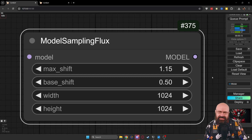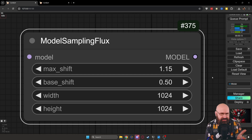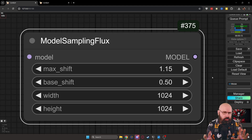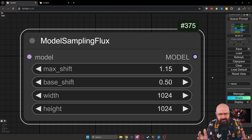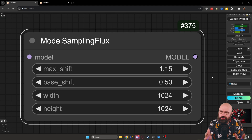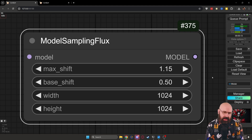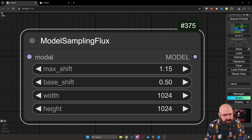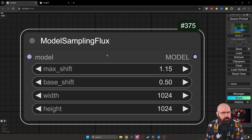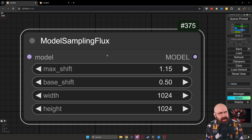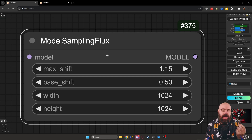First things first, this is about ComfyUI, because this function is part of a node that is called Model Sampling Flux, and this is pretty genius. Let me tell you a little bit on how that works. This node goes in between the model — you can set it before the LoRA or after the LoRA, it doesn't really make any difference. It influences how the model is rendering your image.